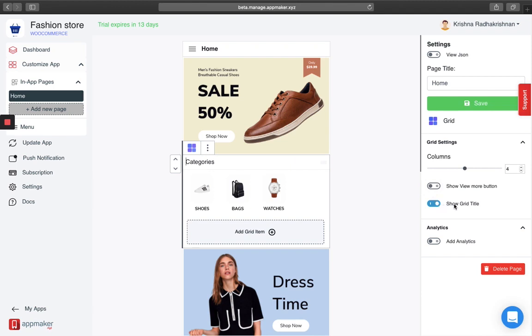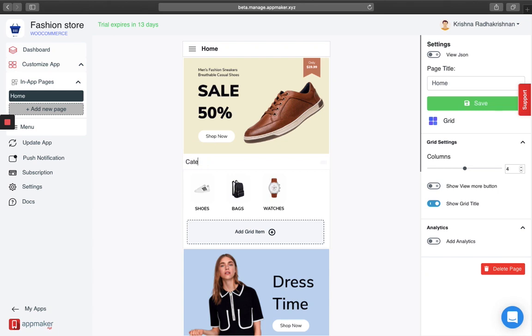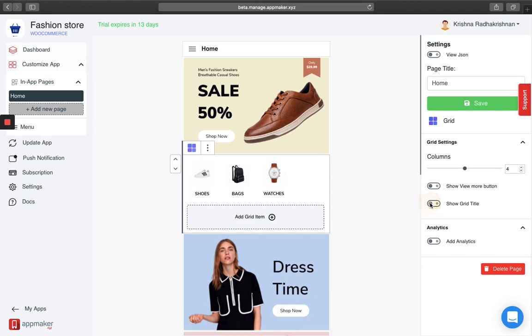Second, if you want to show your grid title, you can rename it as per your wish. In this case, I am going to name it as categories. However, if you do not want to display a grid title, all you have to do is disable it.